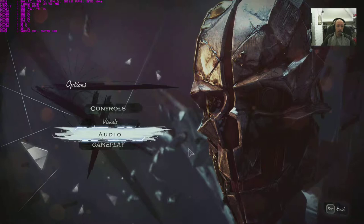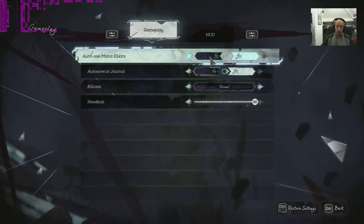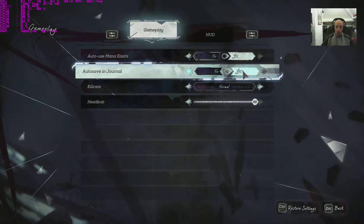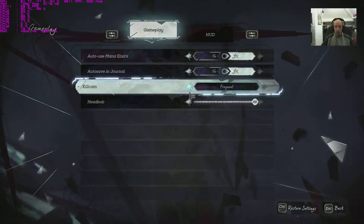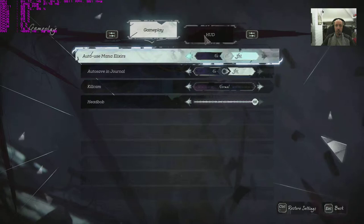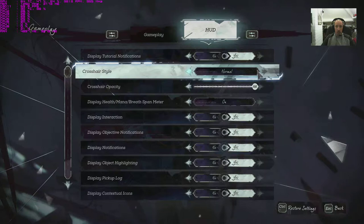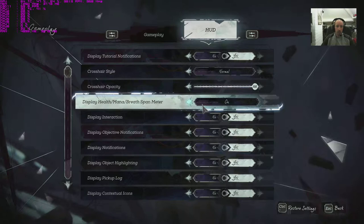Gameplay. Auto-use mana elixirs, this is up to yourself to tailor. Auto-saving journal, I'd probably keep that one tagged. Kill cam normal, frequent, off. Head bob 100%, HUD display tutorials yes or no, crosshair style no, simple or normal. Crosshair opacity, display health, mana, breath, span meter.